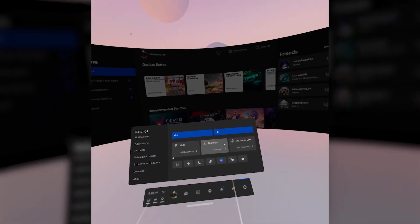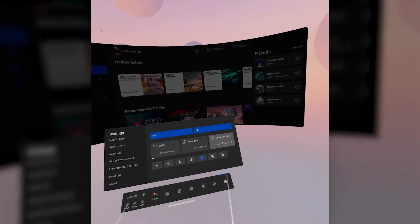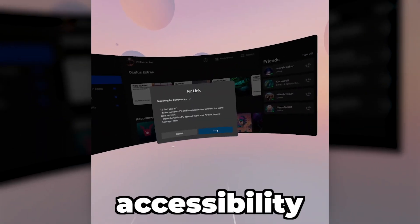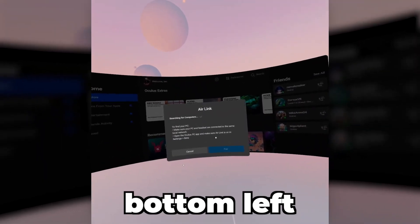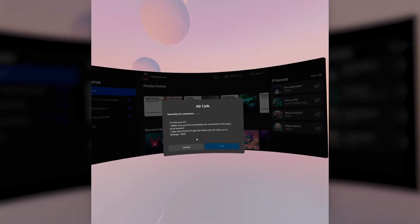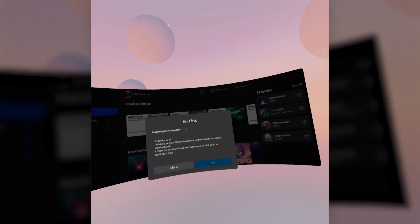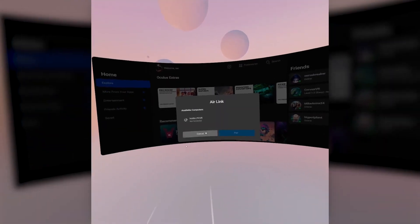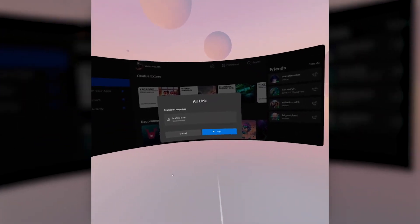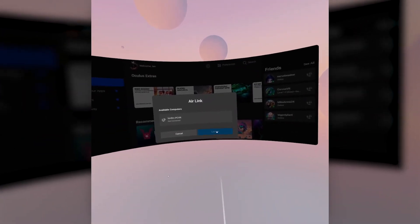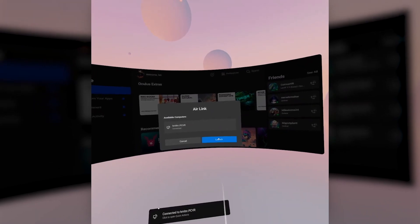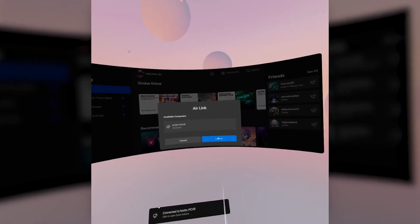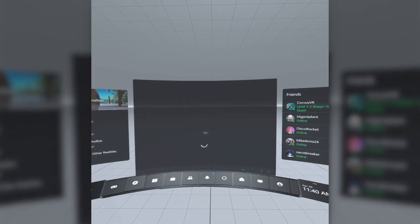You can access Air Link on your Quest settings menu, available in the Accessibility section on the bottom left of your Quest taskbar. But we're not there yet. The first time you open Air Link, you'll have to pair it with your PC. Press it and select your PC from the list of connected devices on the network. Don't worry, this is just a one-time thing. And with that, you should be good to go.